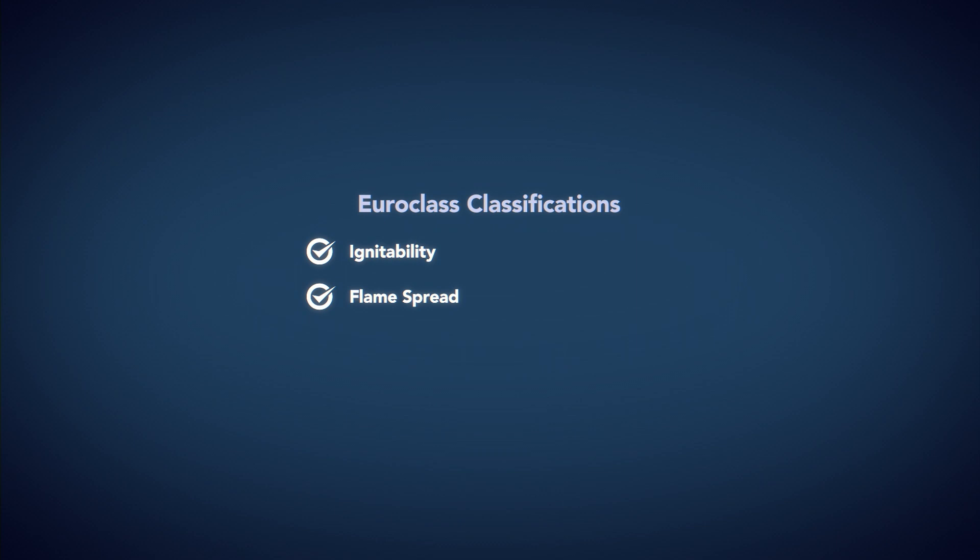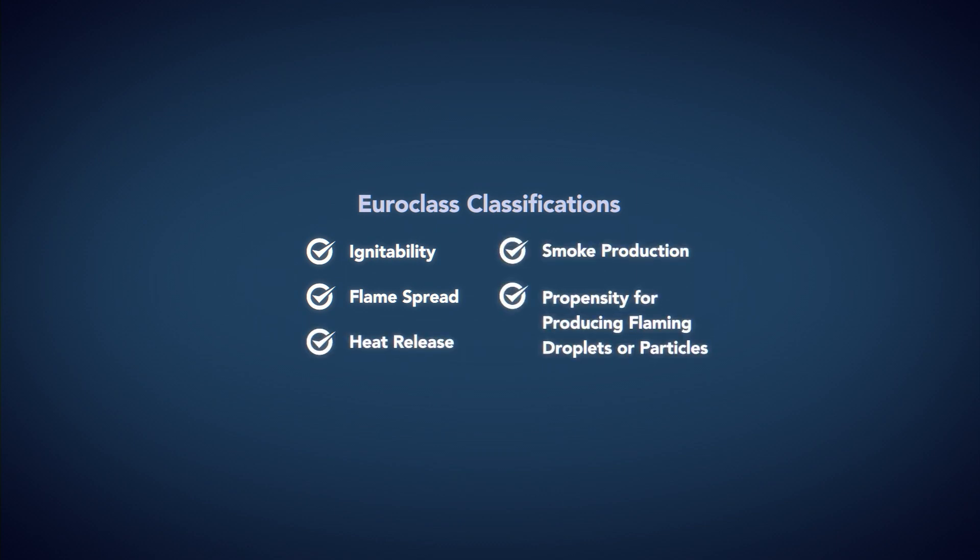Whereas the Euro-class classifications test for ignitability, flame spread, heat release, smoke production, and propensity for producing flaming droplets or particles.